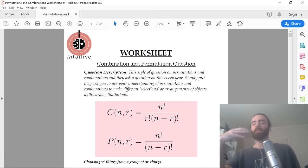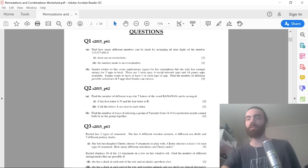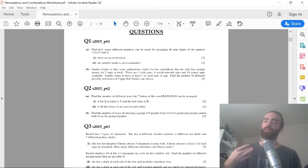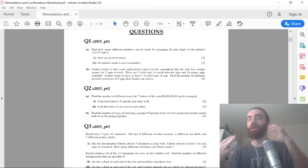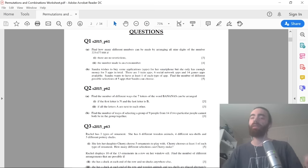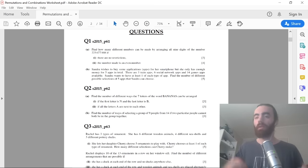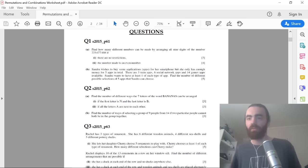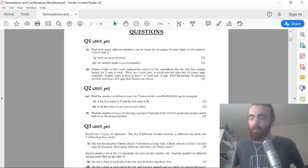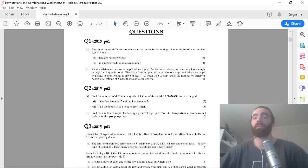So yeah, you've got the worksheet — go through the questions, get a feel for them, and your brain will start to recognize the patterns. Don't be hard on yourself if you don't understand how to do it. Look at the answer, try to understand how they got there, and if you still can't, come here and ask in the comments. Help each other out and get good at this question together.